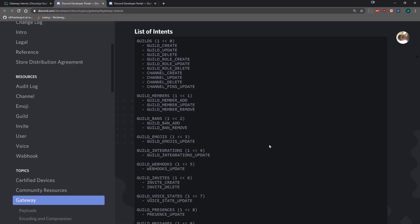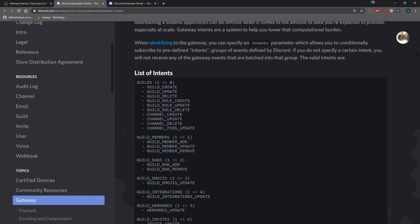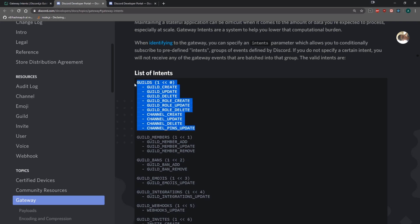Let's talk about the list of gateway intents that we can opt into. We have the guilds intent, which is the group of all events that belong to this intent. If you opt into the guilds intent, you'll receive guild create, guild update, guild delete, guild role create, role update, role delete, channel create, update, delete, and channel pins update. So you receive all of these events whenever you opt into the guilds intent.